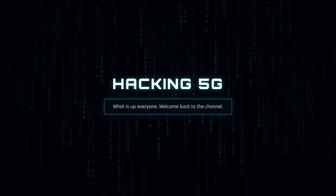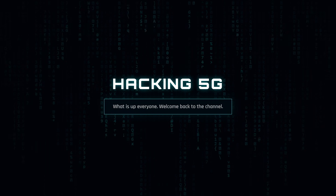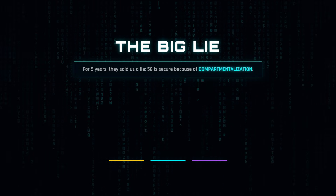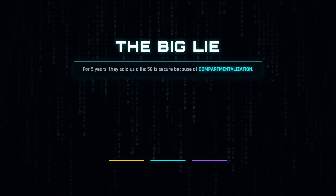What is up everyone? Welcome back to the channel. For the last five years, the telecom industry has sold us a massive lie.